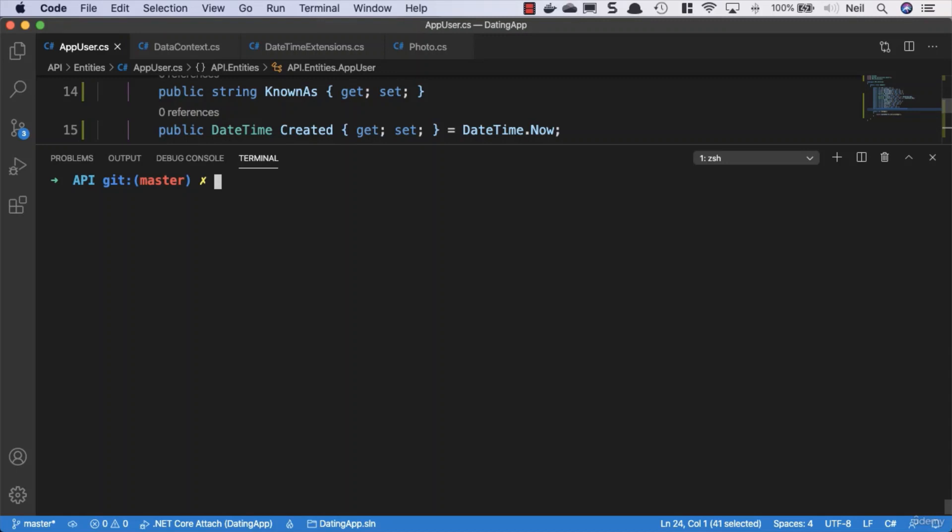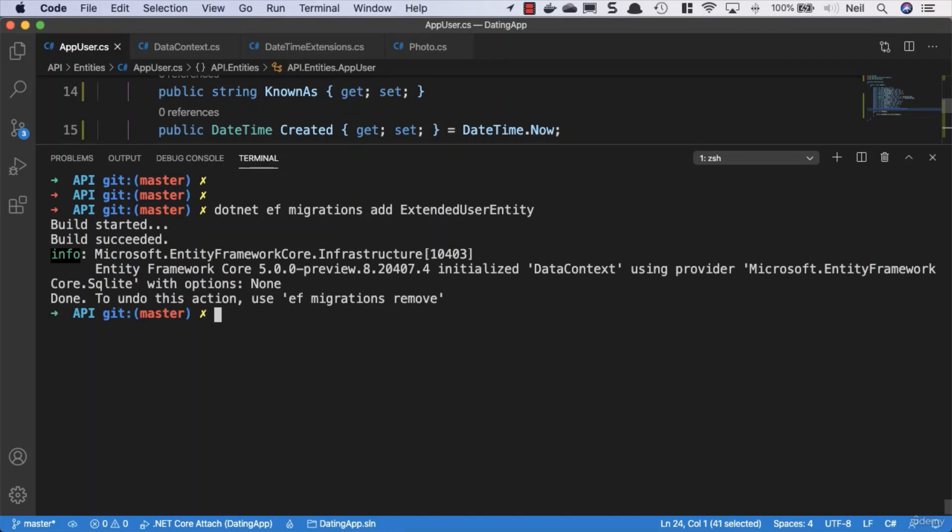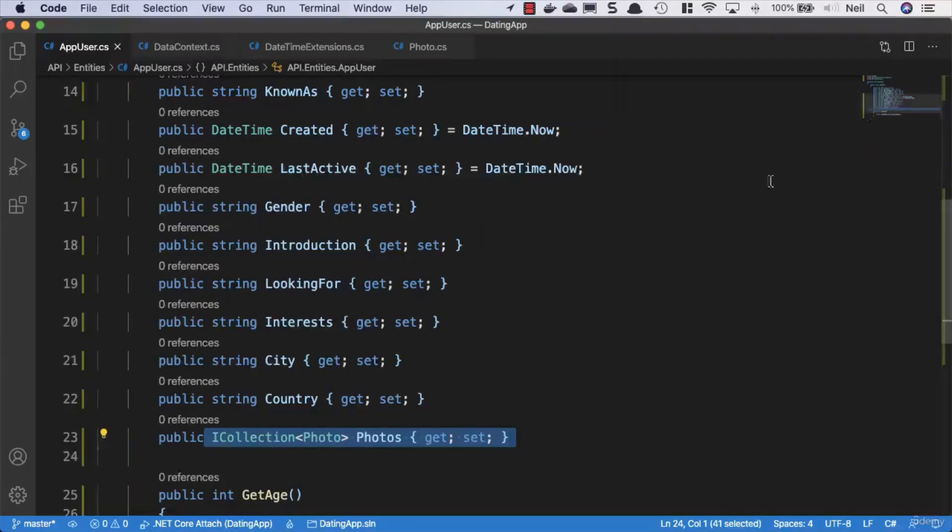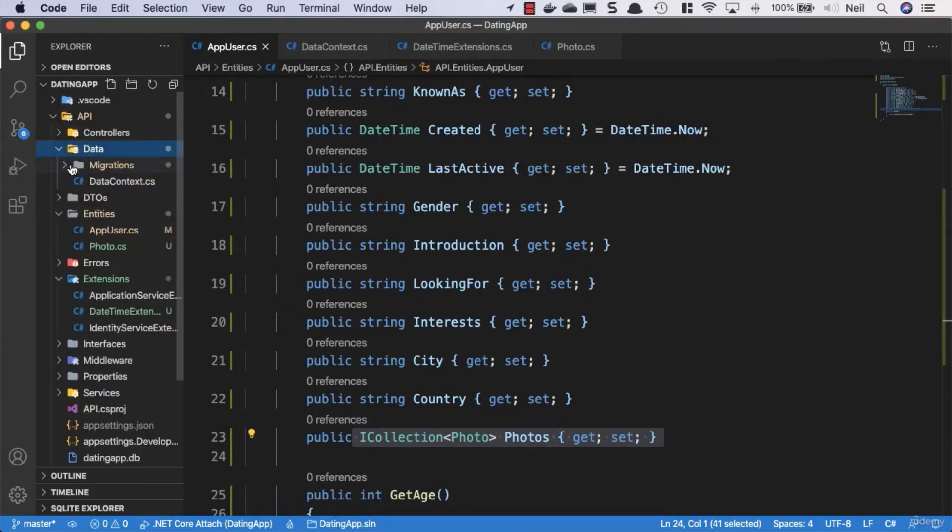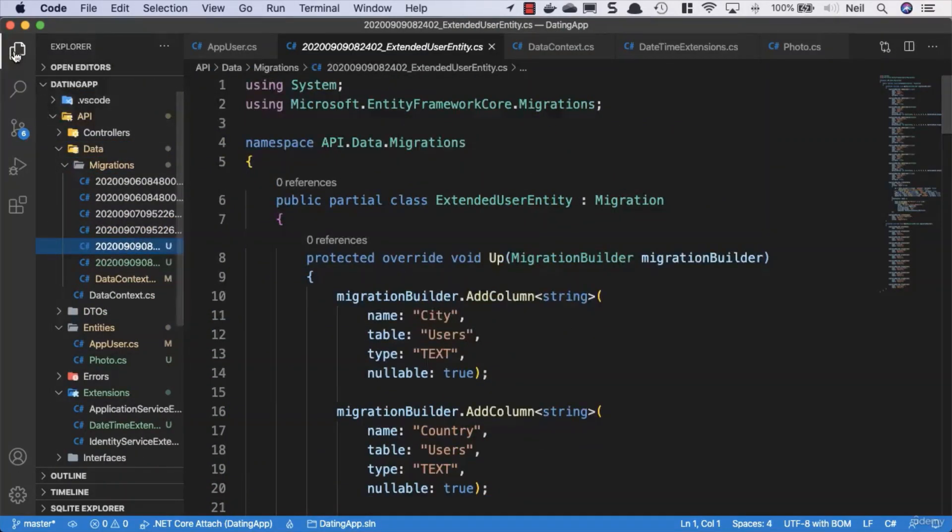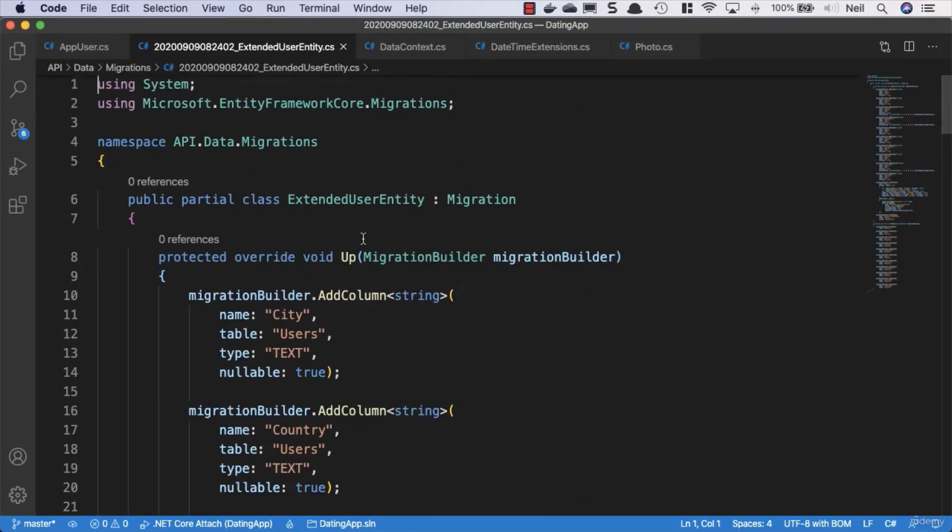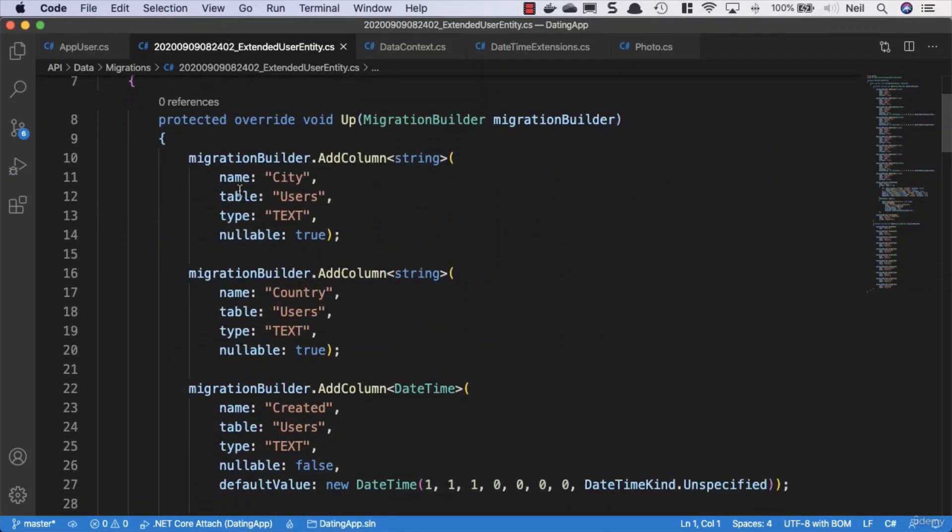What we'll do is we'll just go into our API, we want to make sure that our API server is stopped before we do this and what we'll do is we'll run dotnet EF migrations add and we'll just say extended user entity and press return and that worked without an issue. So let's go take a look at what this has actually created for us and if we go to our data folder inside the migrations then we can see our new migration inside there and let's take a look at what we've got.